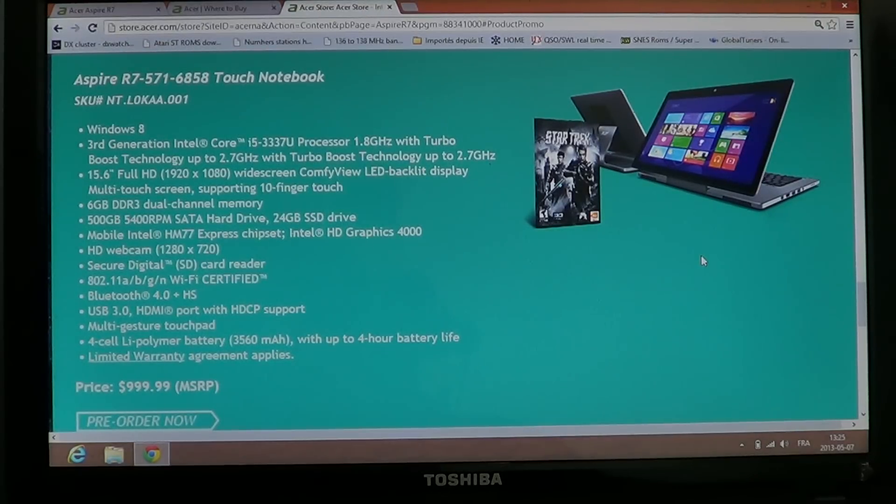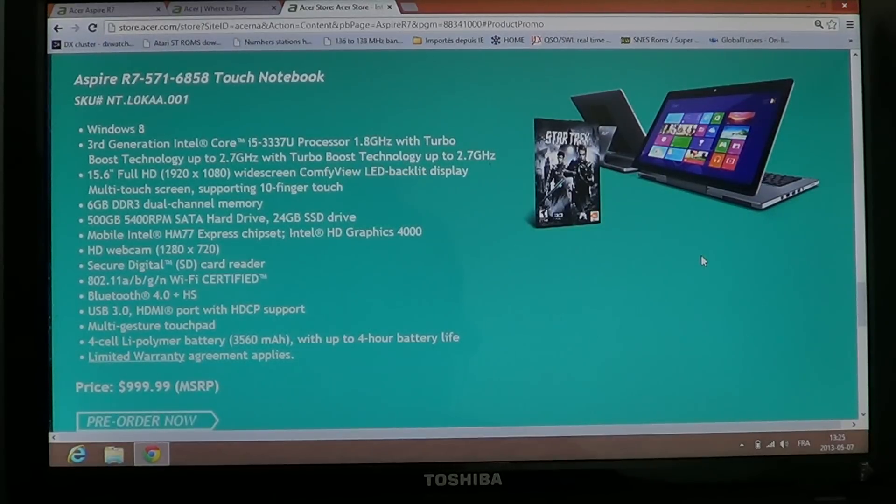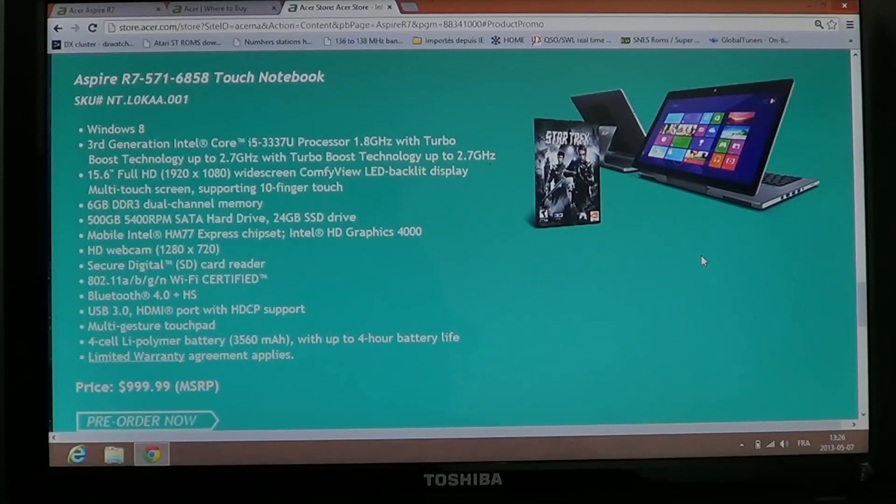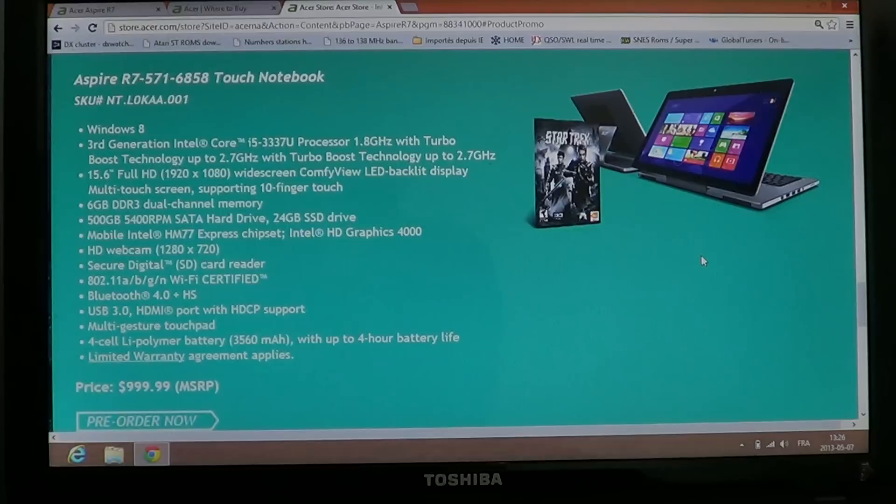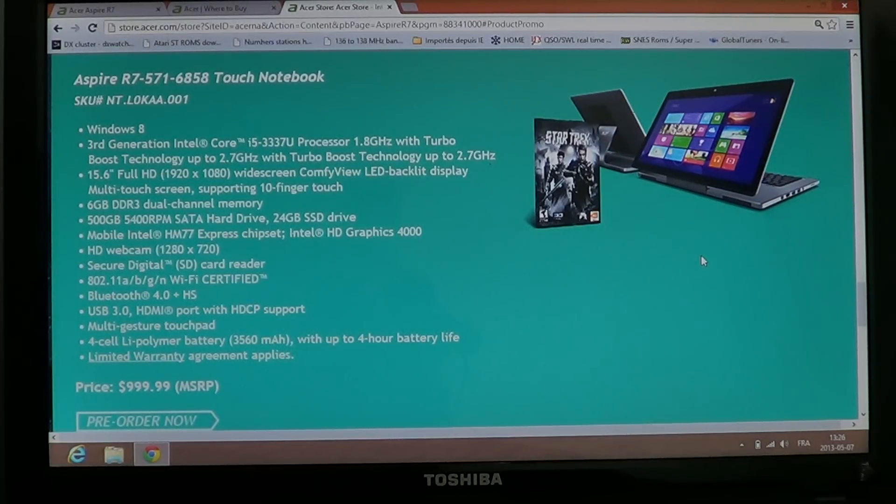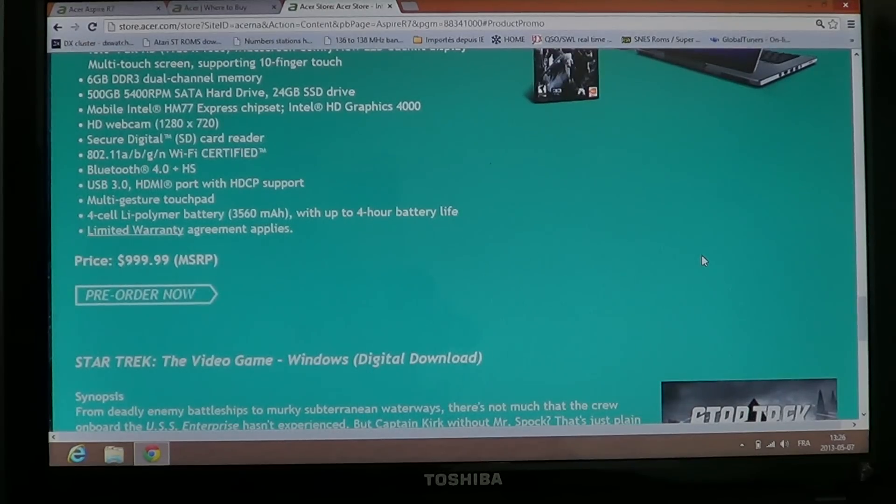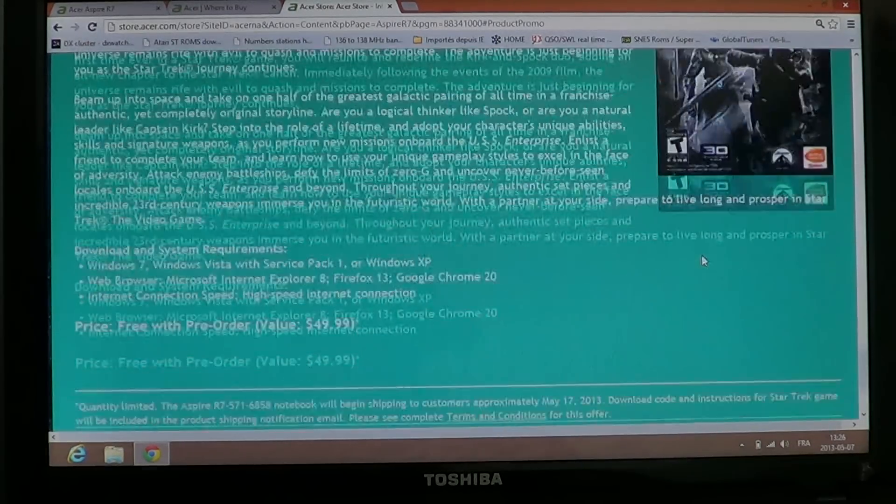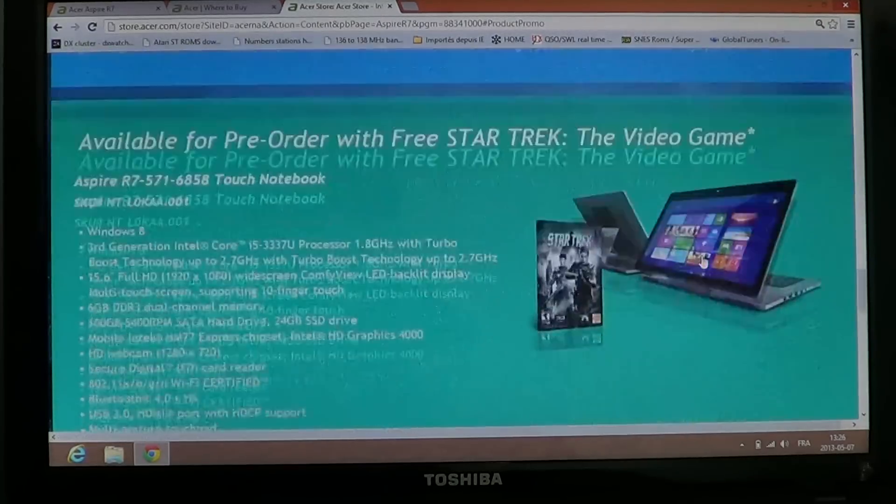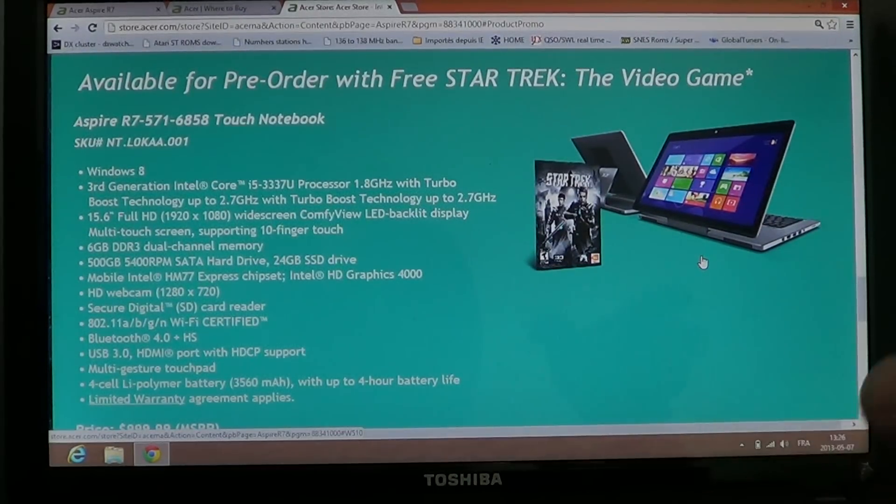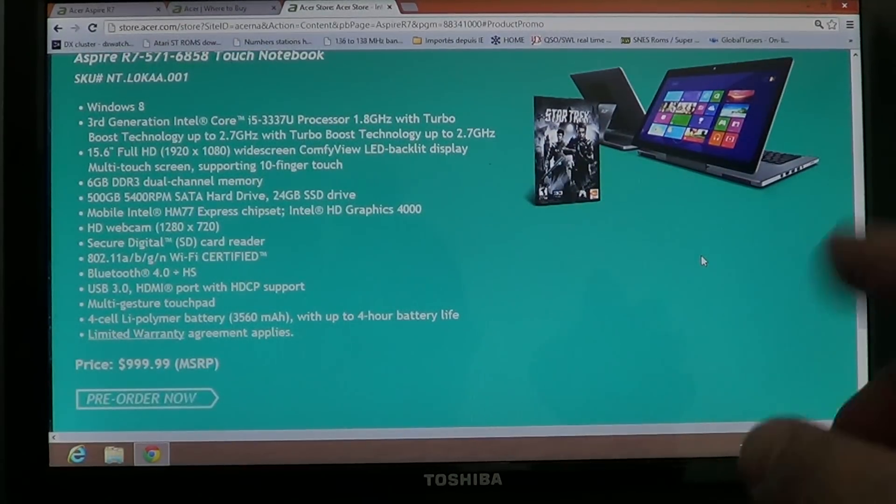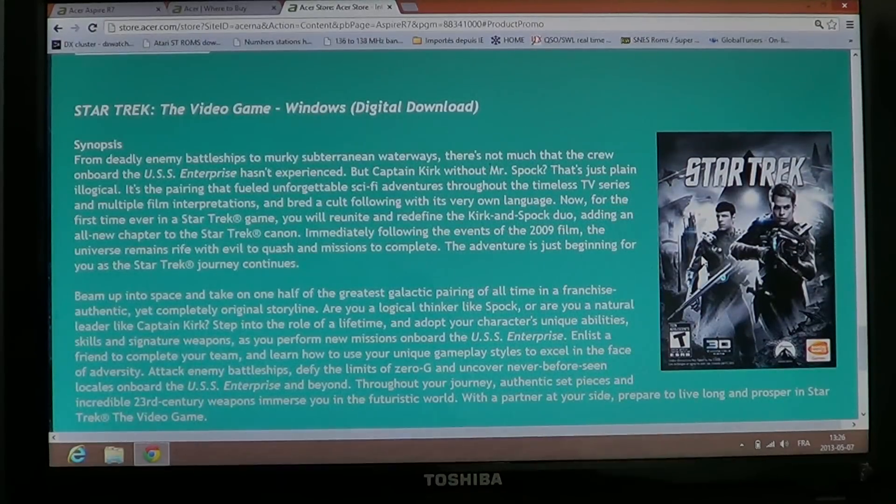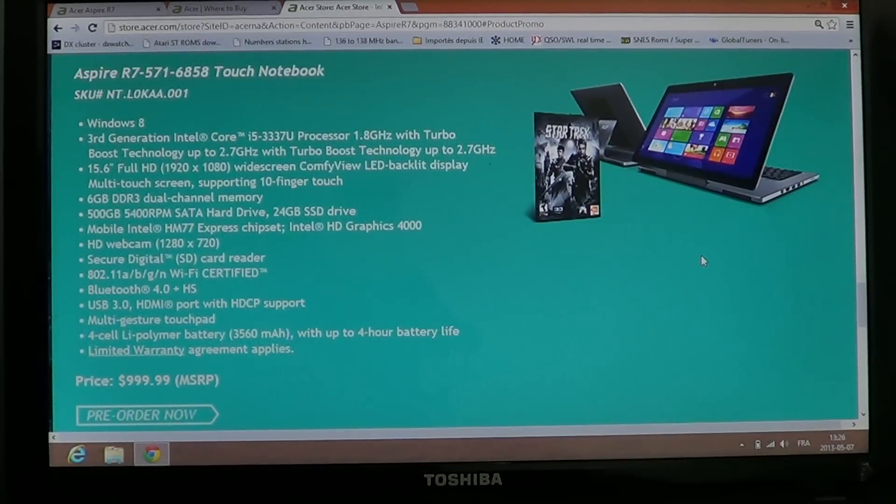So they're asking for a mean sales retail price of $999. I wouldn't be surprised if big companies like Best Buy or Future Shop will have it at maybe a lower price, especially if they buy a lot of them, but it is available as pre-order for $999, which is a really nice offer here. If you buy it on the website, well you have that free Star Trek video game offer. Basically it has a digital download from the Microsoft Store.